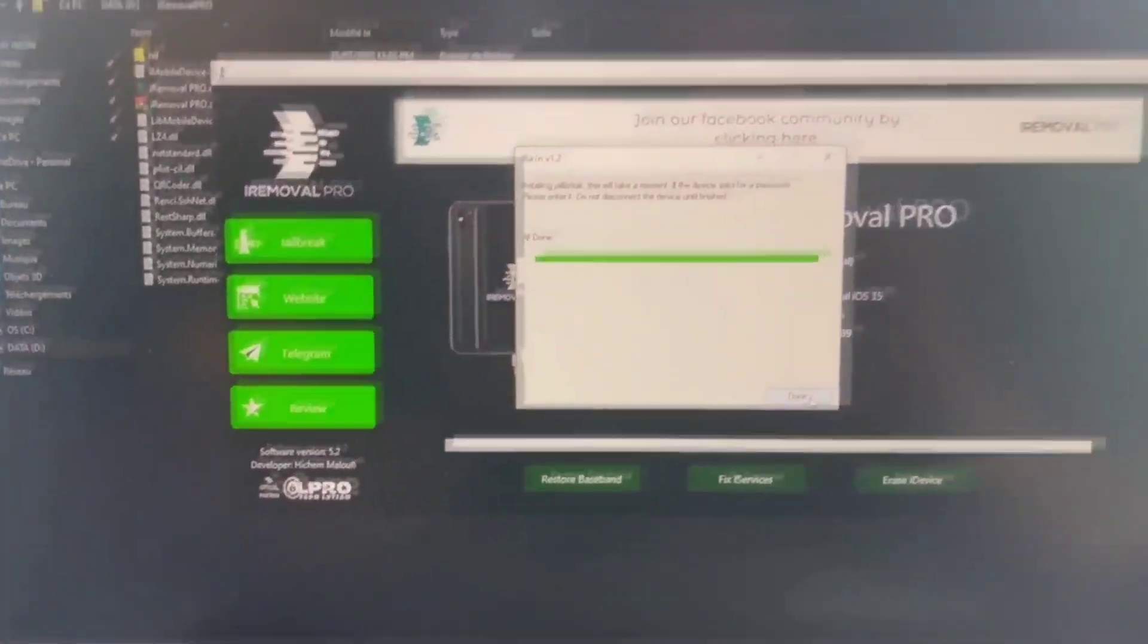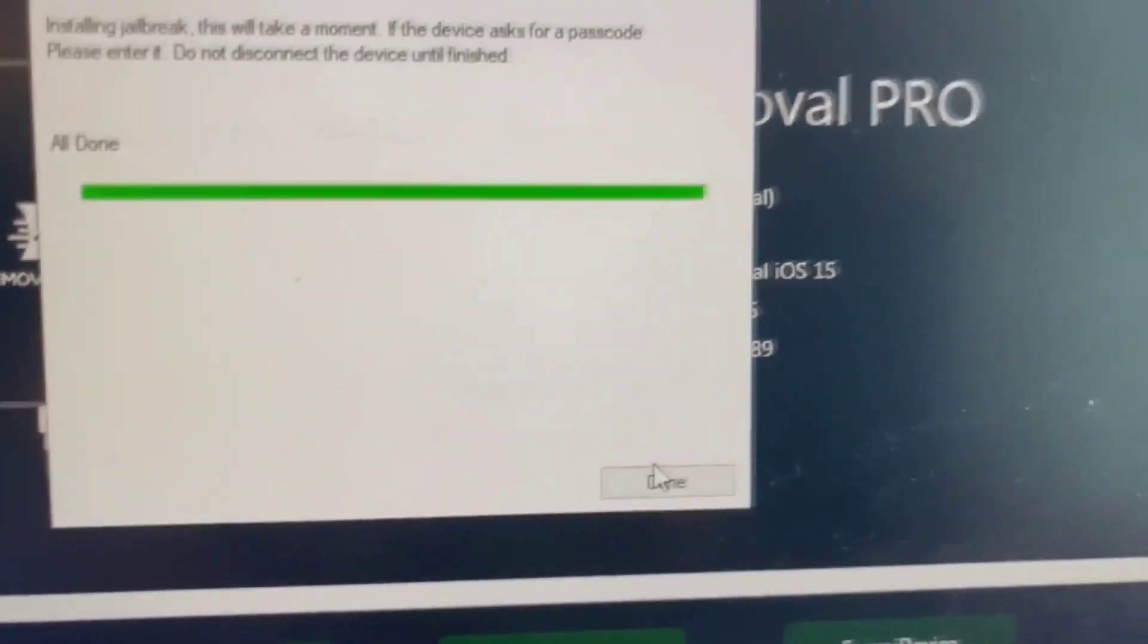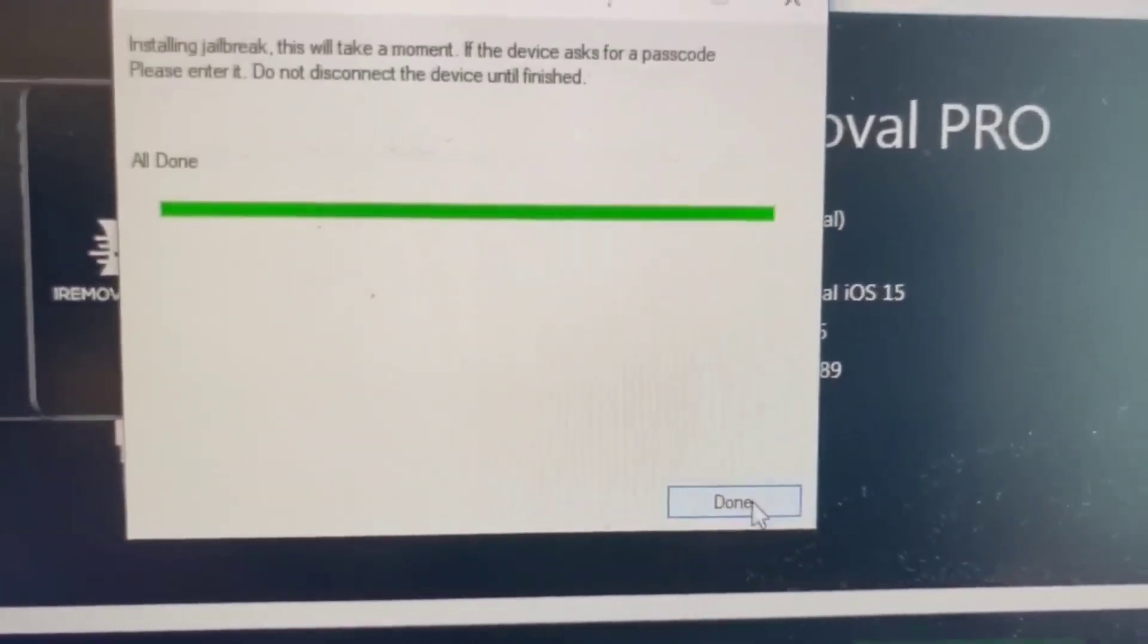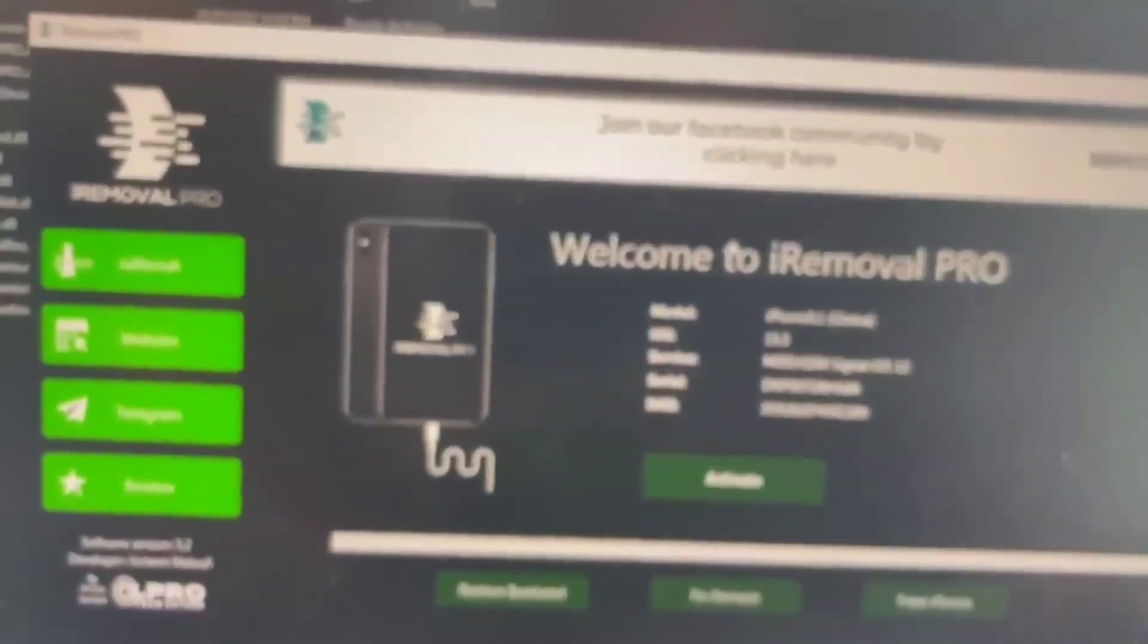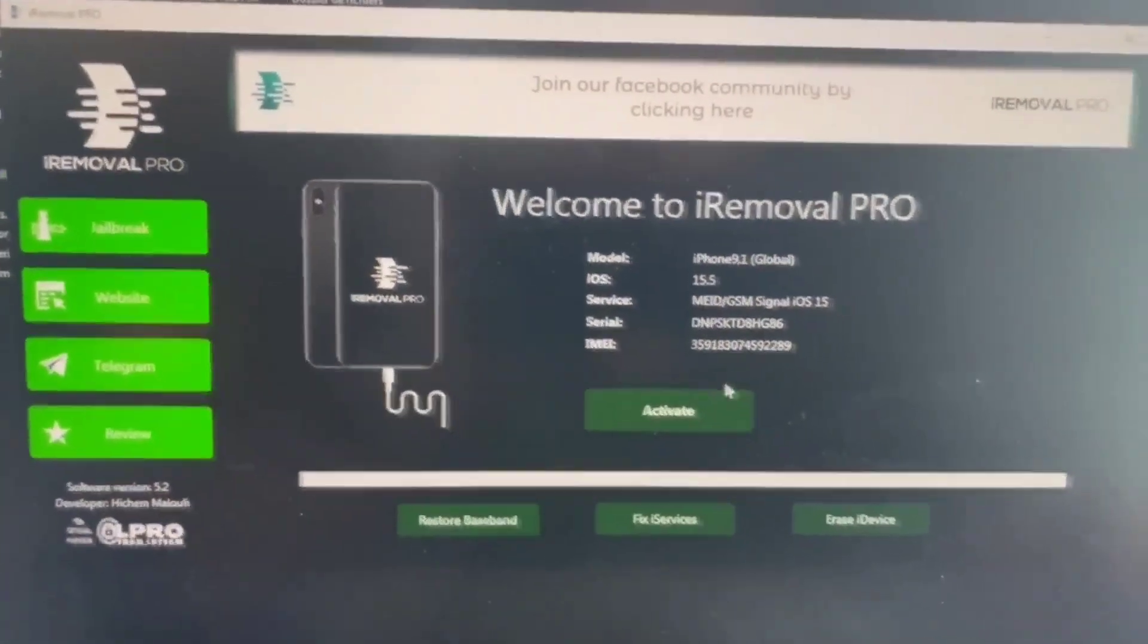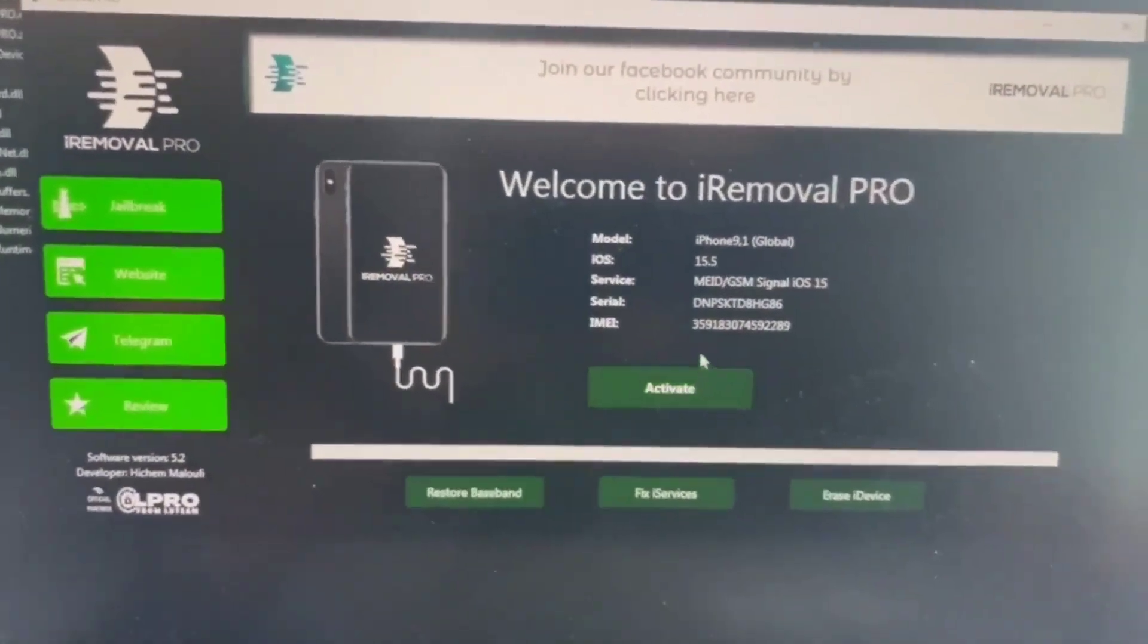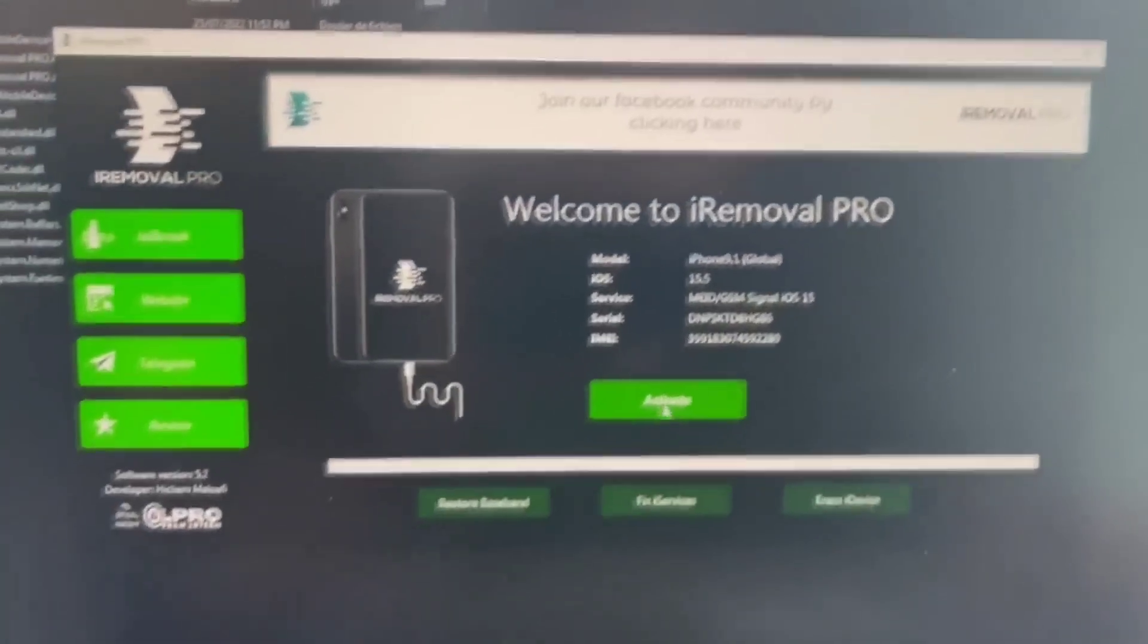Perfect. All done. Now you're going to click on Done. Close the iRemoval and then you're going to click on Activate.